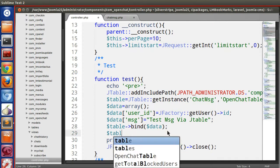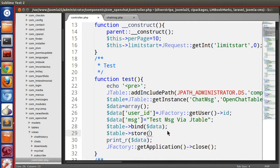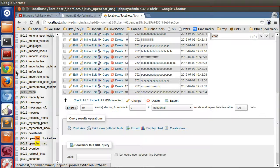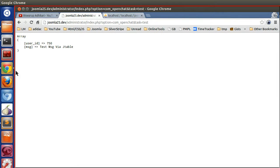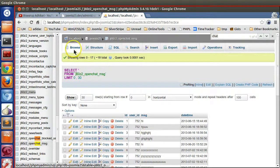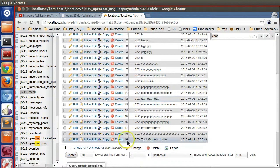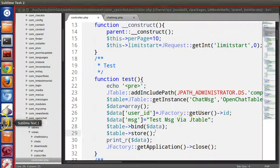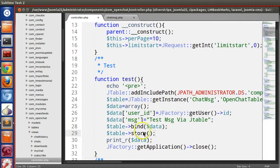We have to call the store method: $table->store(). Save and refresh the page. Refreshing the database table, we can see record number 19 with the test message via JTable. We have not written any INSERT query but we are still able to insert data — that's the beauty of JTable, or ORM (Object Relational Mapping). You now understand how to insert data into the database table.